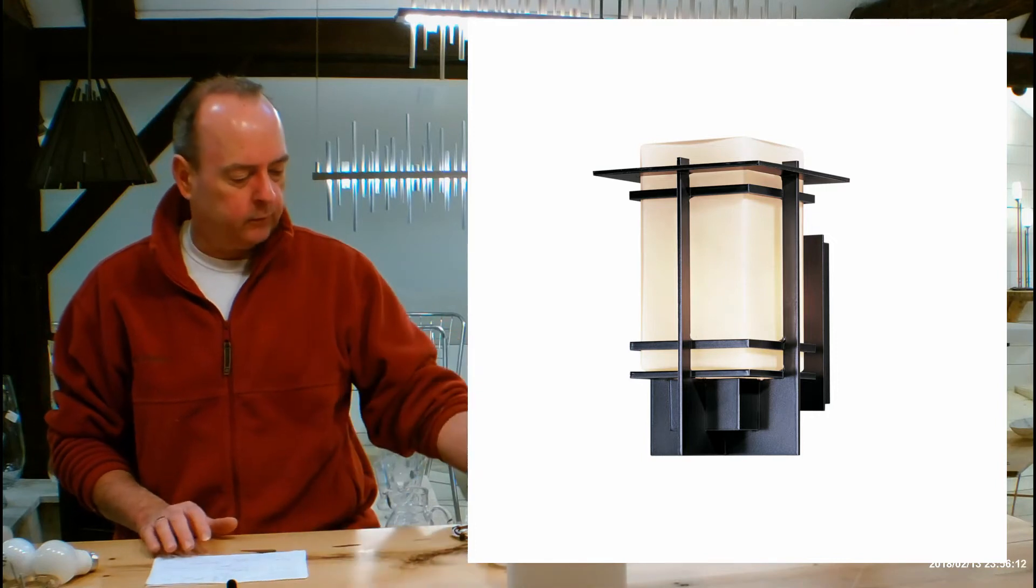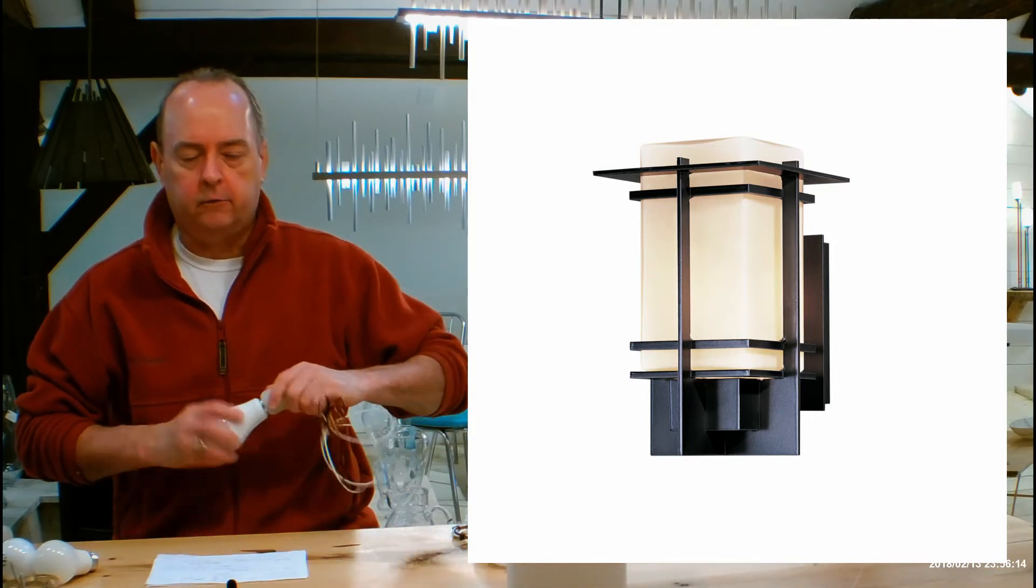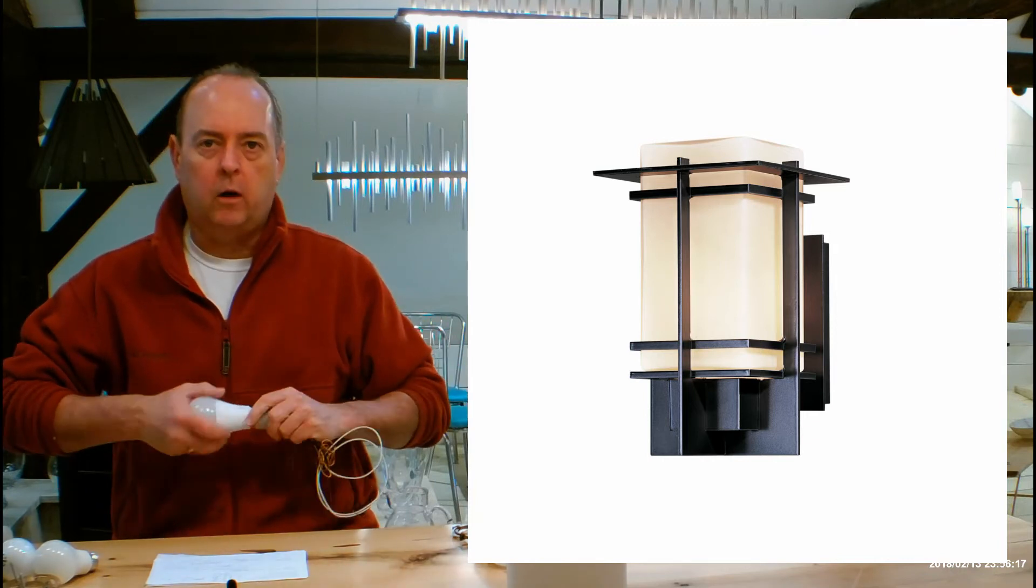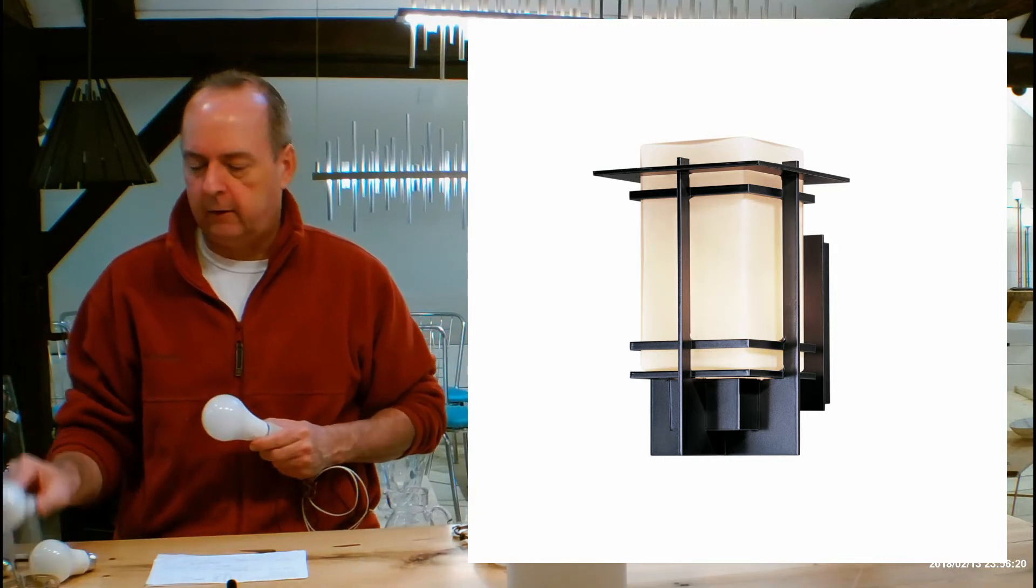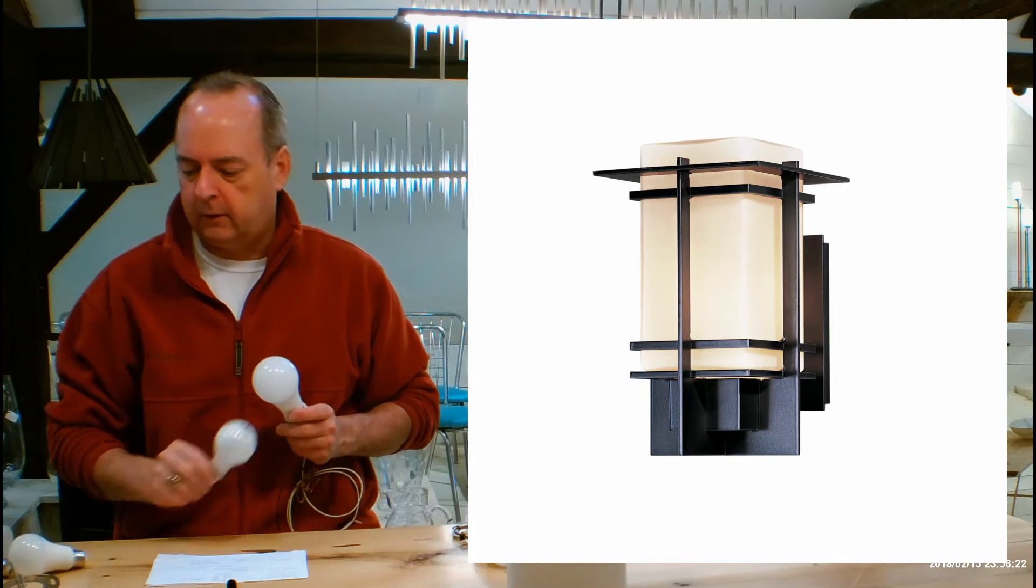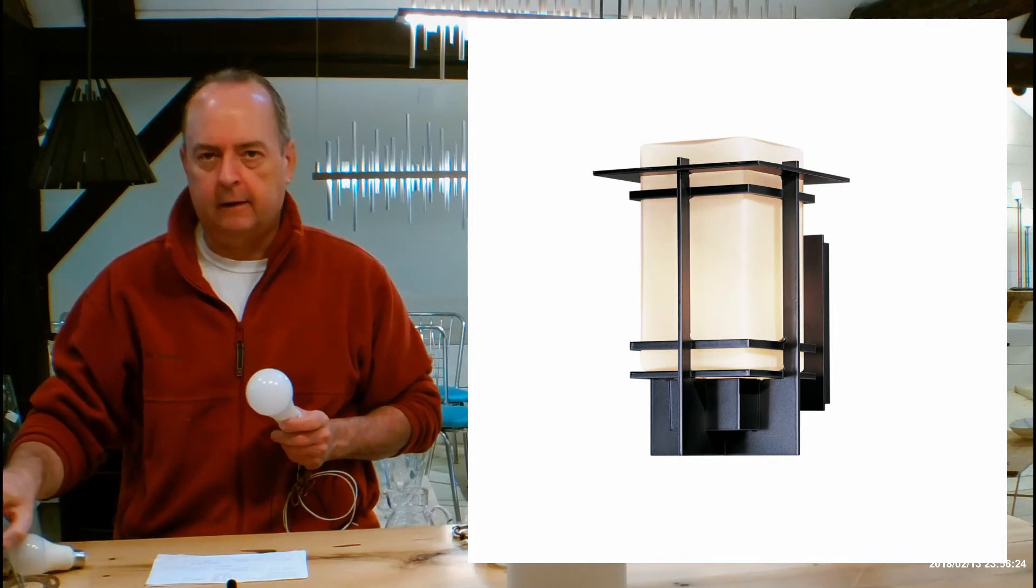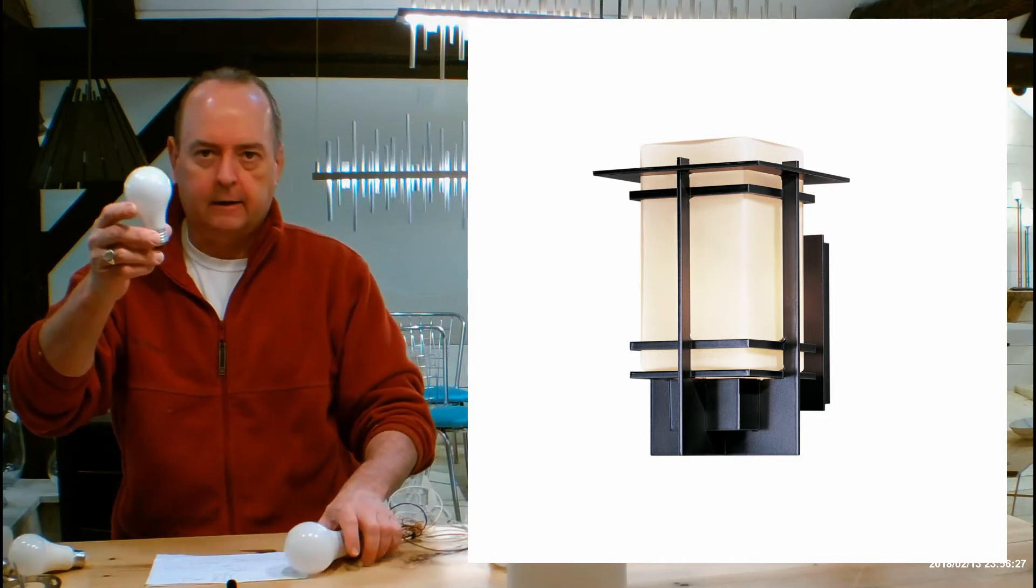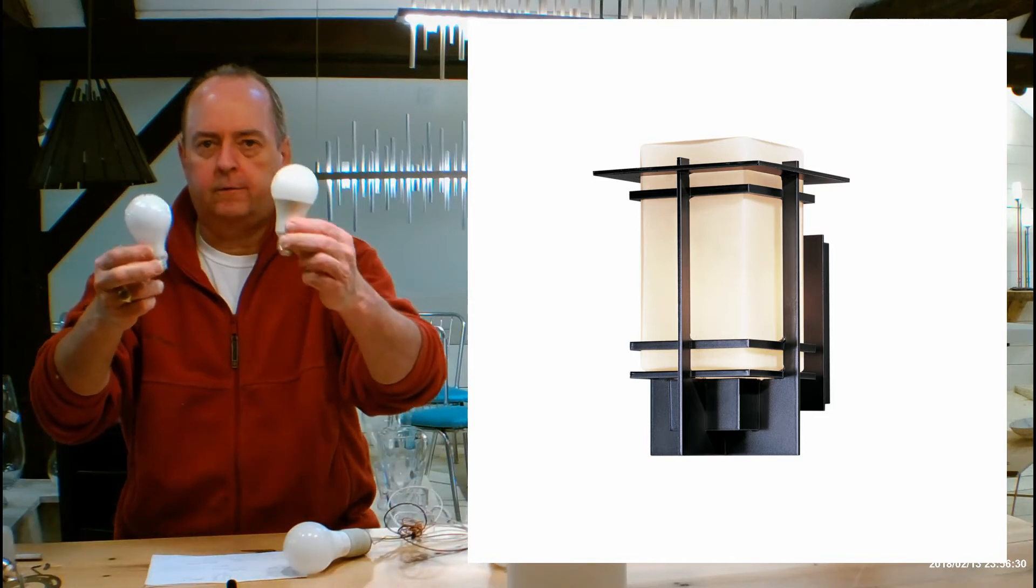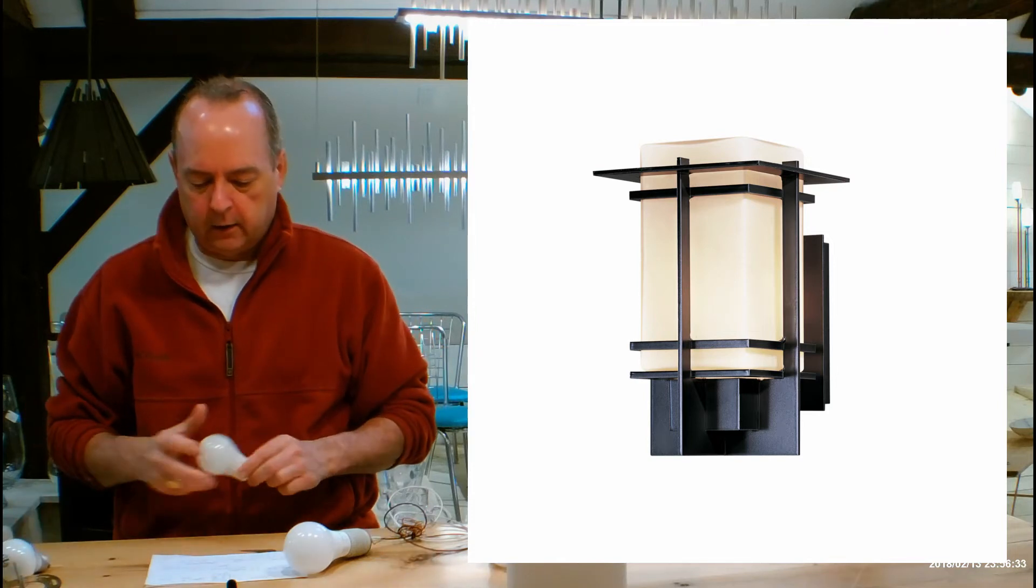What's inside of this is a medium base socket just like this guy. Hubbardton Forge says this can go up to a hundred watts for incandescent, remember the old bulbs we used to use when we were kids? Most of you guys are going to be using LEDs now. So that old bulb is an A19 size, the regular bulb size. You can find LEDs in the same size without a problem.